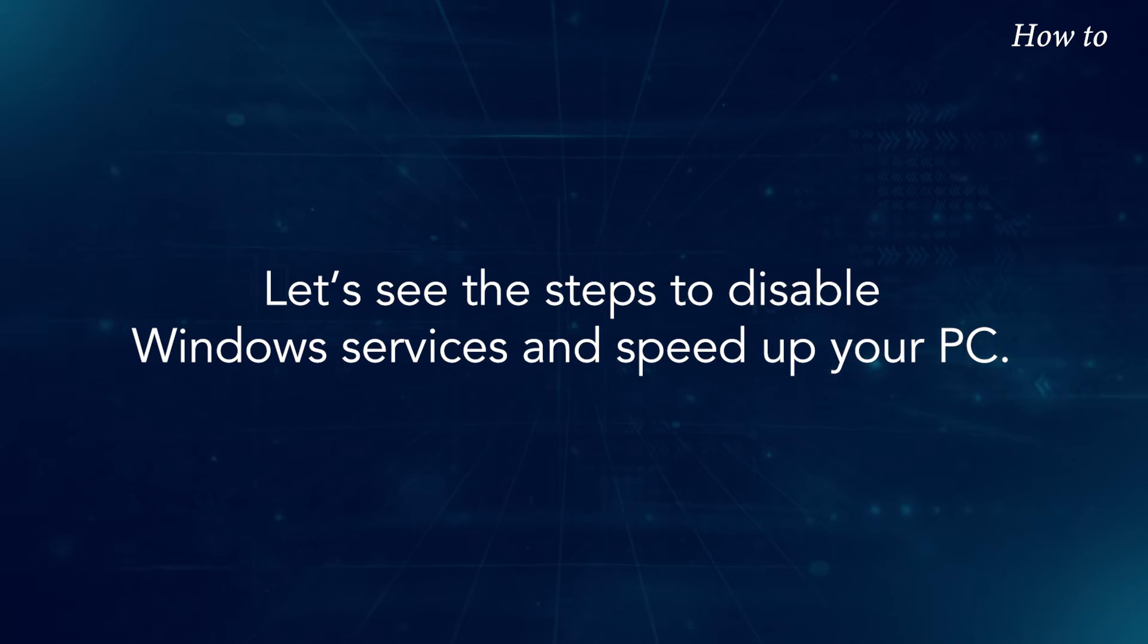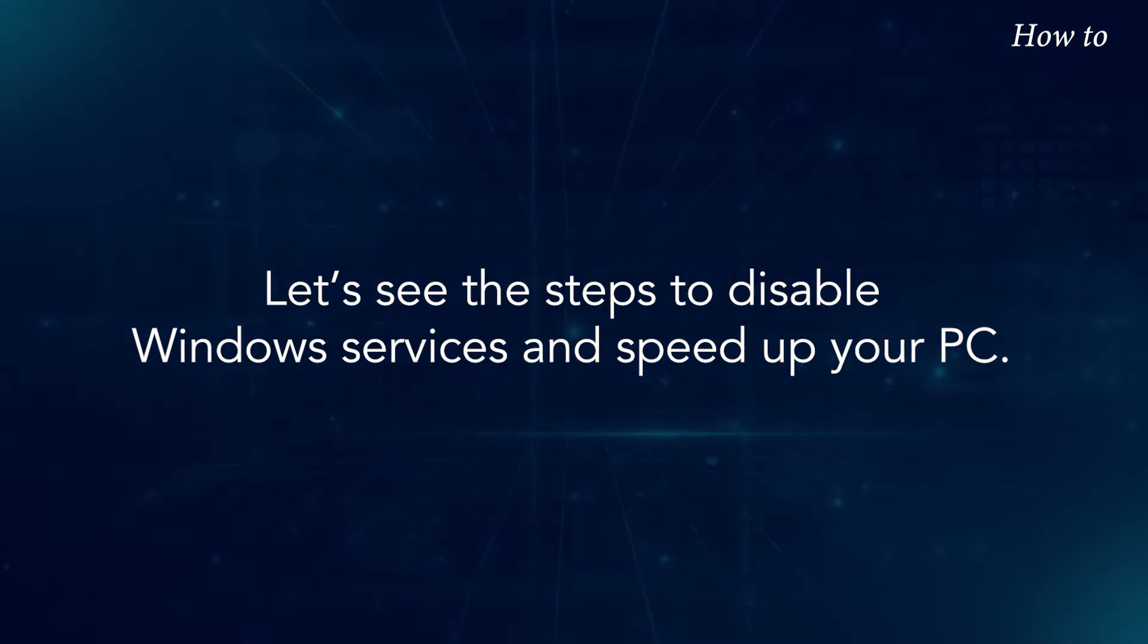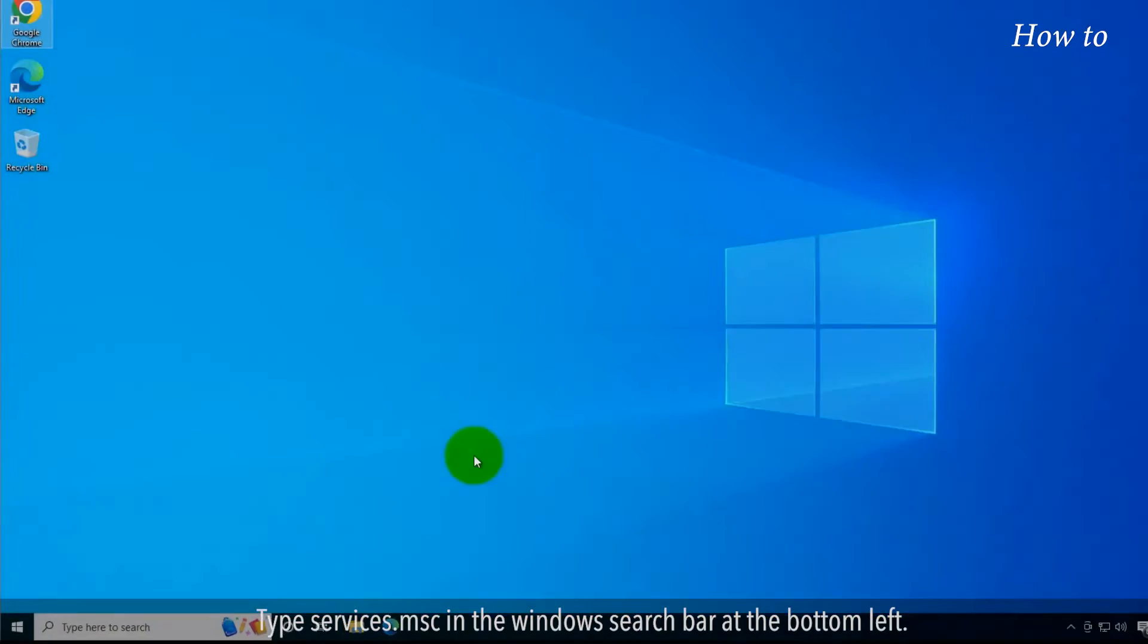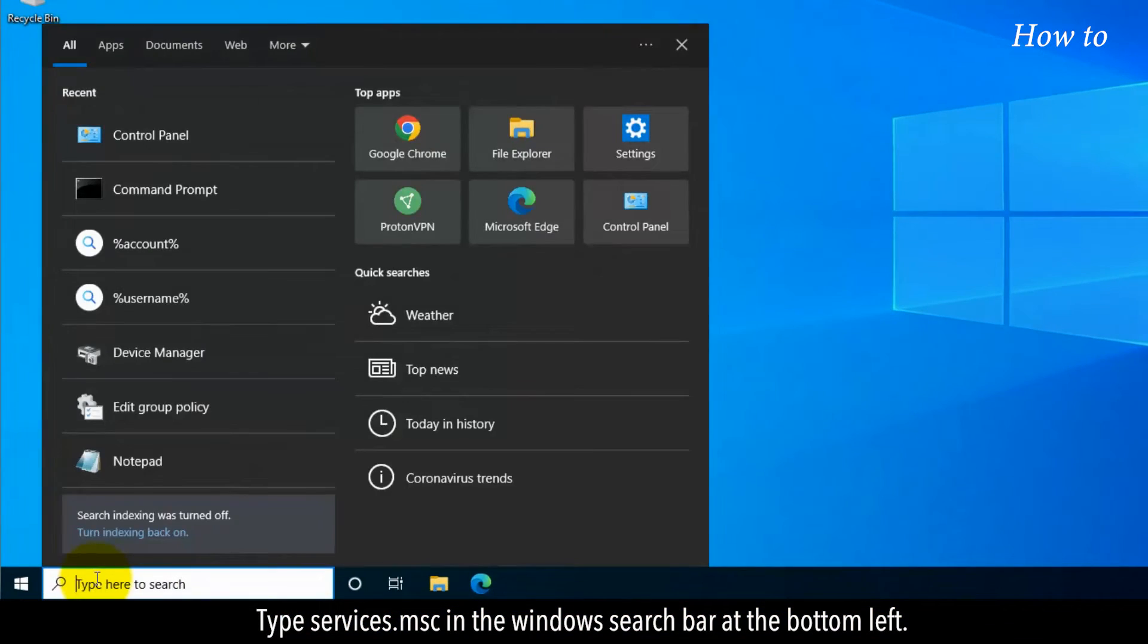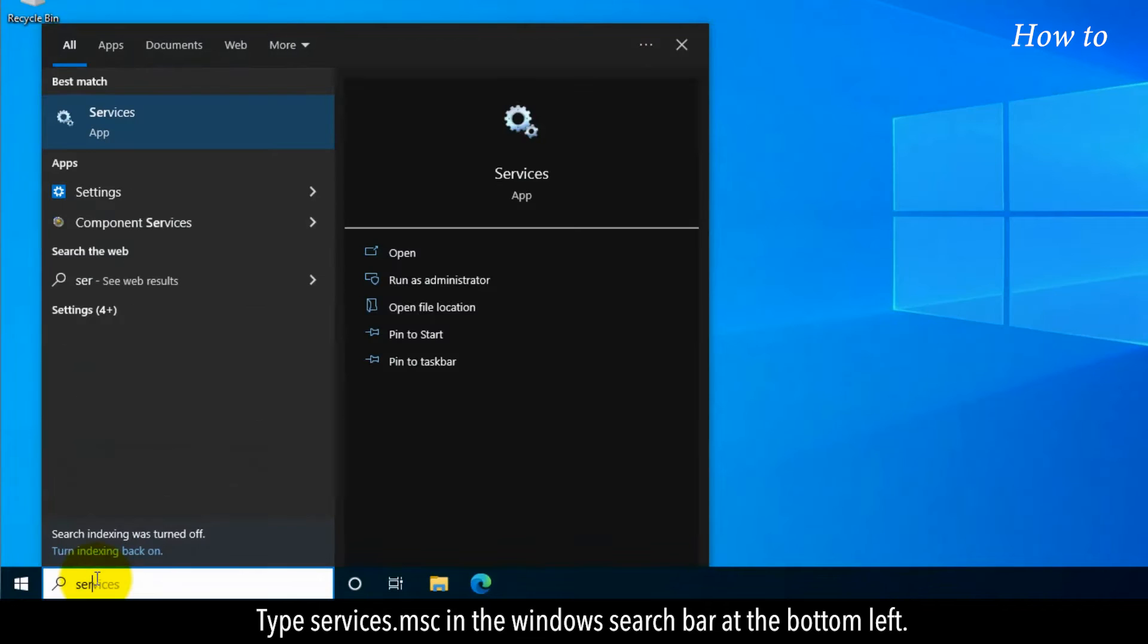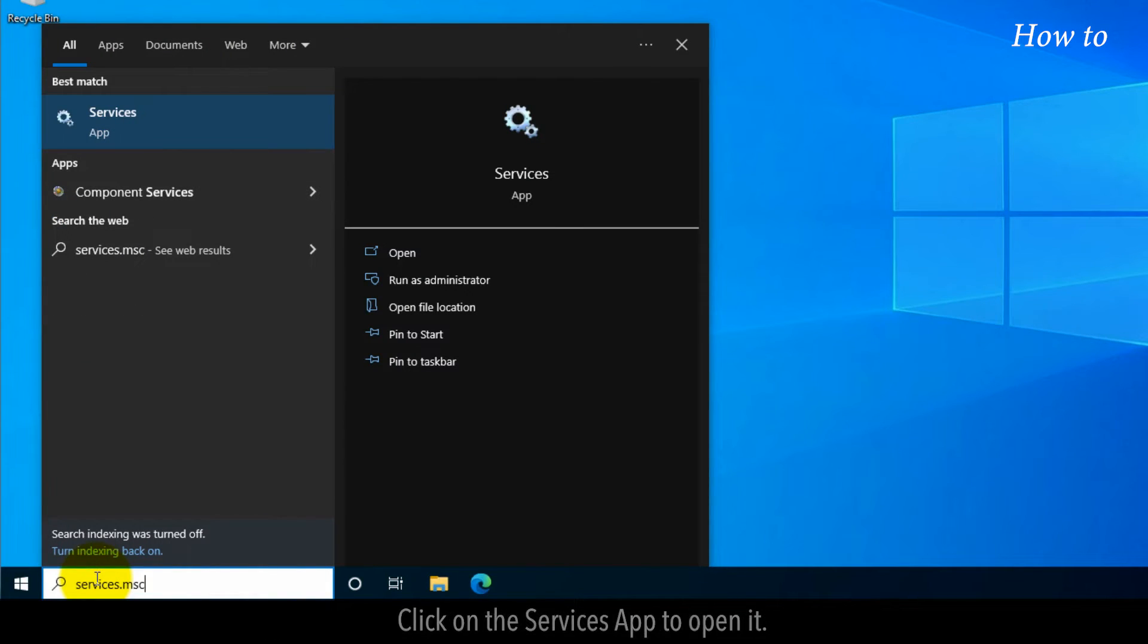Let's see the steps to disable Windows services and speed up your PC. Type services.msc in the Windows search bar at the bottom left. Click on the Services app to open it.